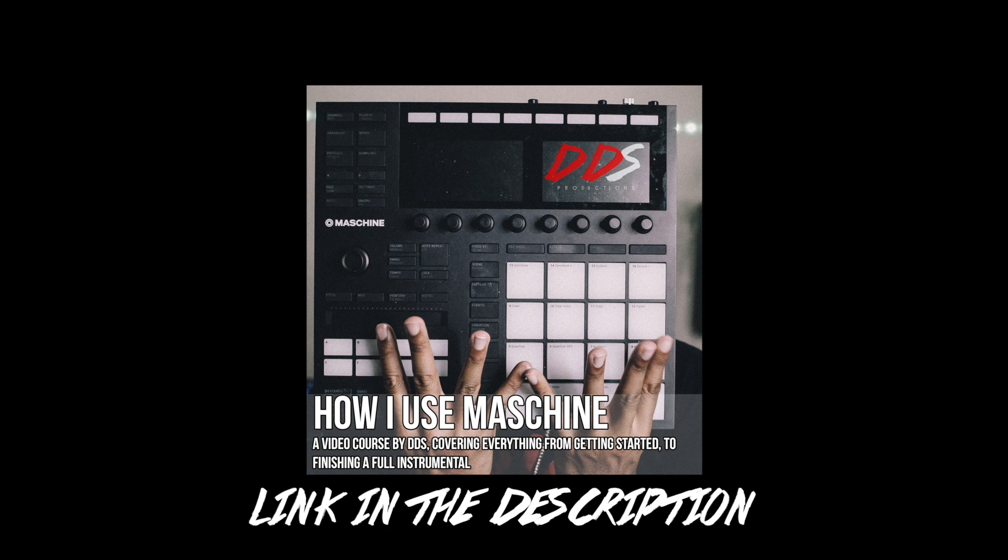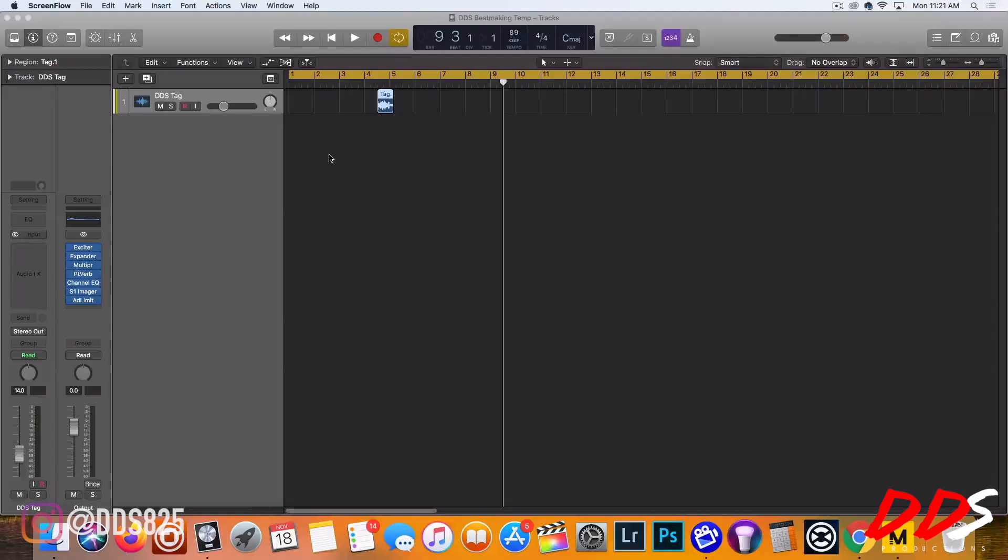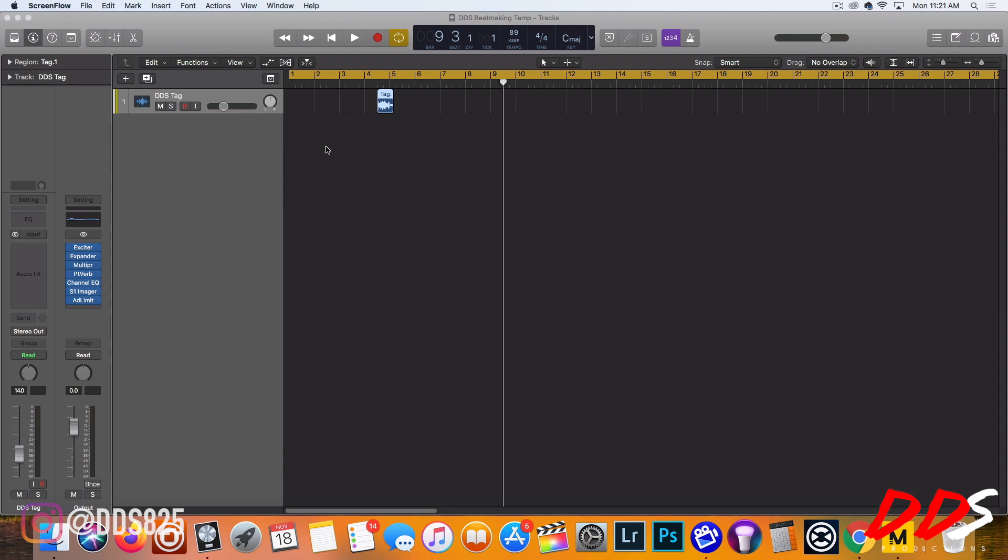So if you need help with Maschine, go check that out. Hopefully you enjoy the video. What's up everybody, this is DDS and today I'm back with another Logic video for you guys. Shout out to everybody that watched my previous Logic videos and said you guys wanted more, so here I am delivering on that.